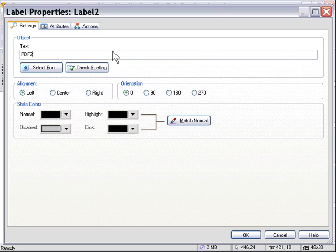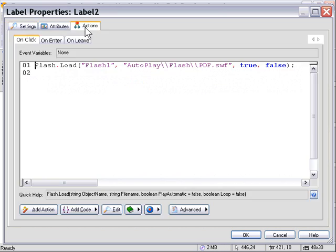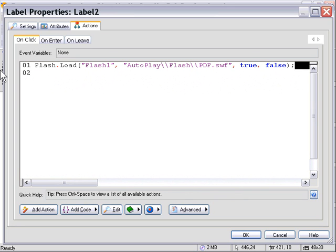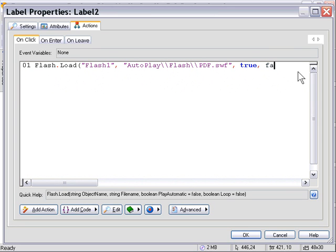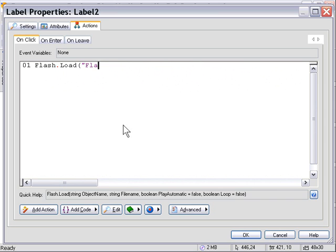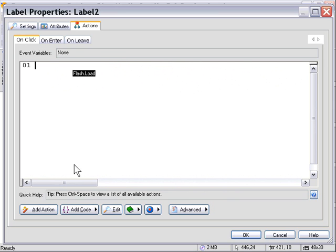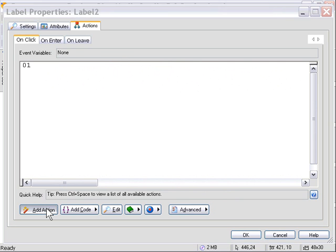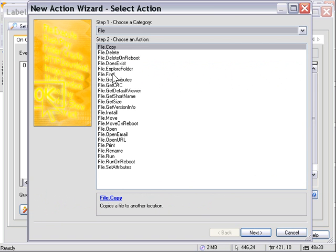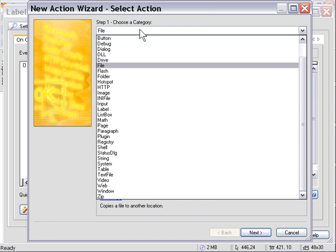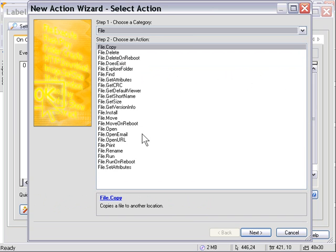We're going to go into the Actions tab. We'll get rid of the Flash Load action and swap it out for a File Open action. Click on Add Action, and from the File category, double-click on File Open.